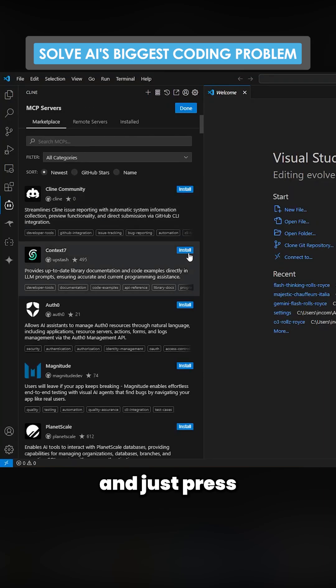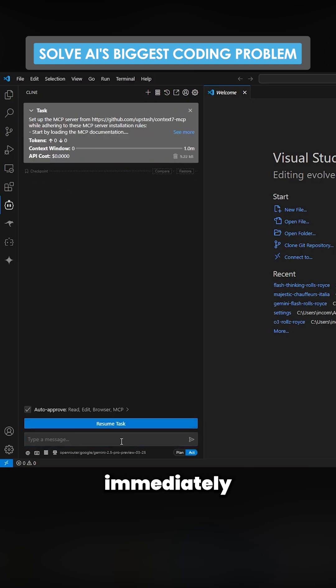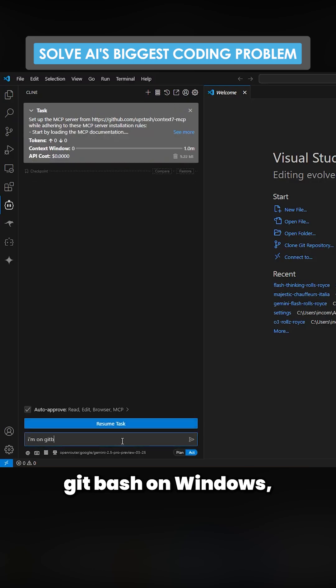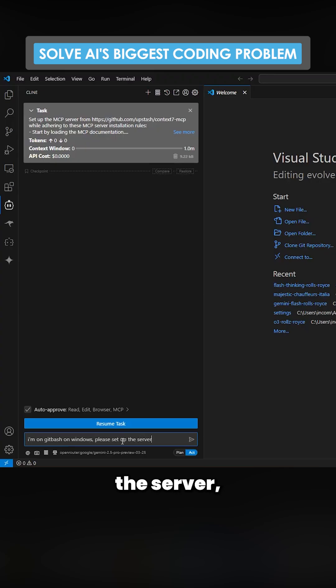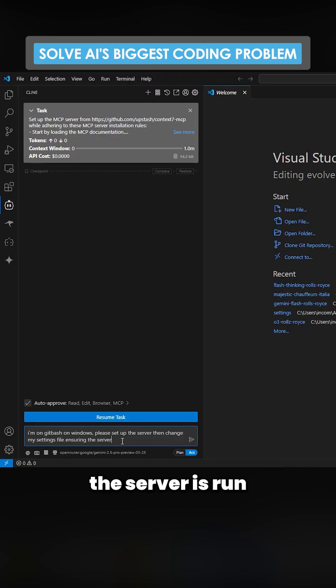If I go on MCP servers and just press install here, then I like to immediately press cancel and say I'm on Git Bash on Windows, please set up the server, then change my settings file ensuring the server is run when there is a command or on the startup.